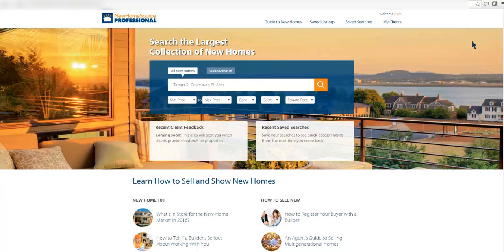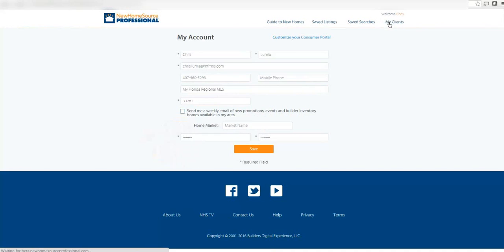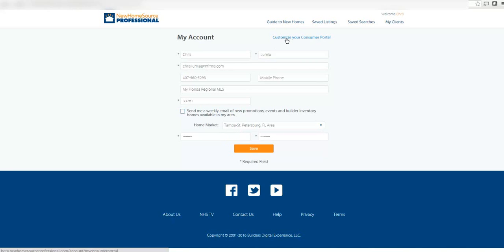Let's take a look at how we can configure NHS Pro. By clicking on our name on the top corner, we have the options to configure both our account settings and the branding of our consumer portal. By clicking on my account, I am able to update my contact information. I can sign up to receive weekly promotional emails with information from the building industry. I can also set my default home market for searches.